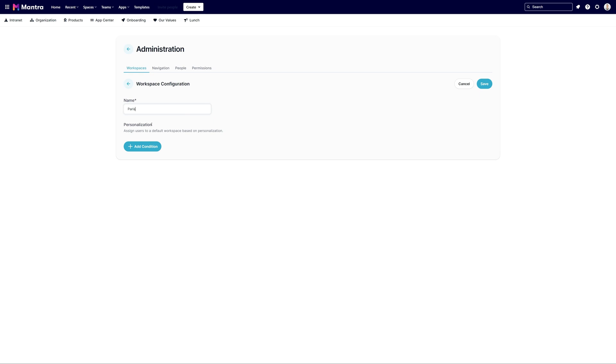If your goal is to determine the visibility of certain workspaces to specific users, our personalization function is your go-to. Choose add condition.